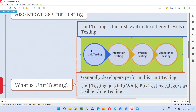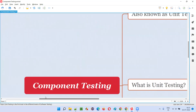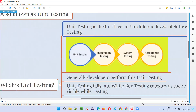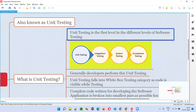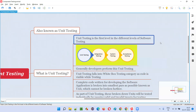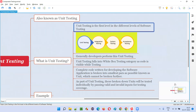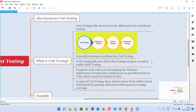The first level of software testing is unit testing, which is nothing but component testing. So I hope you understood what component testing is. Now let me explain more about component testing.